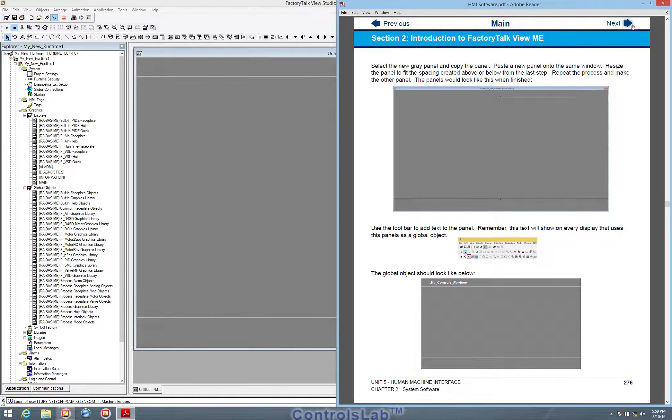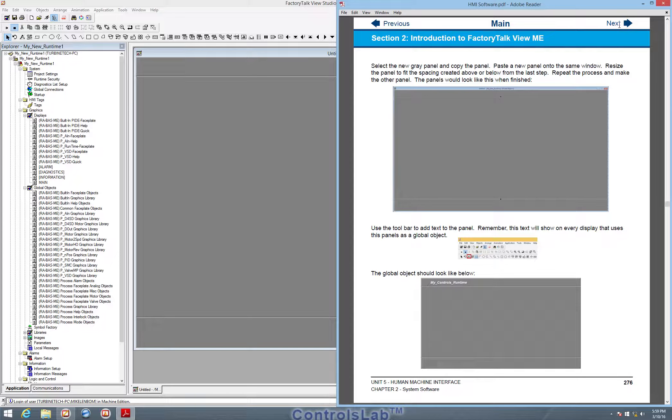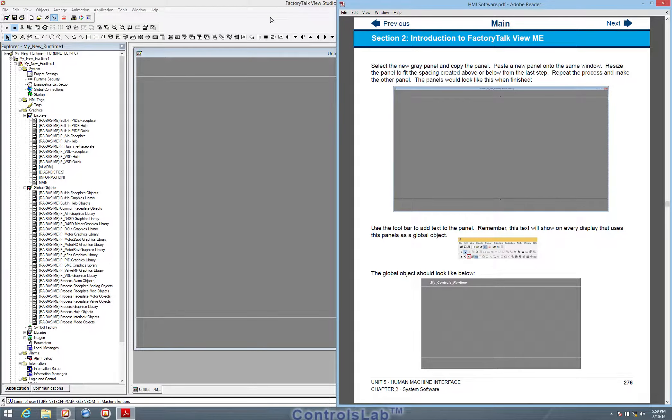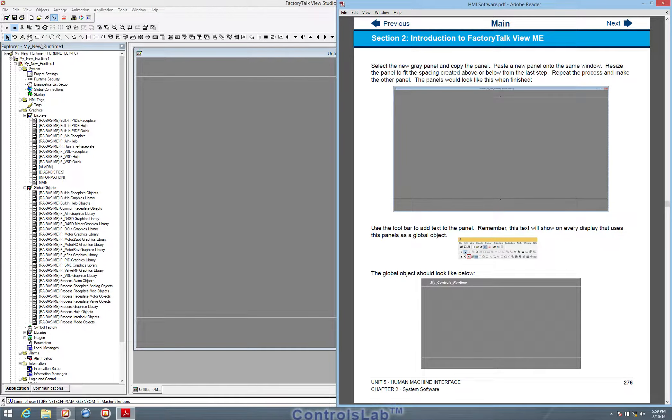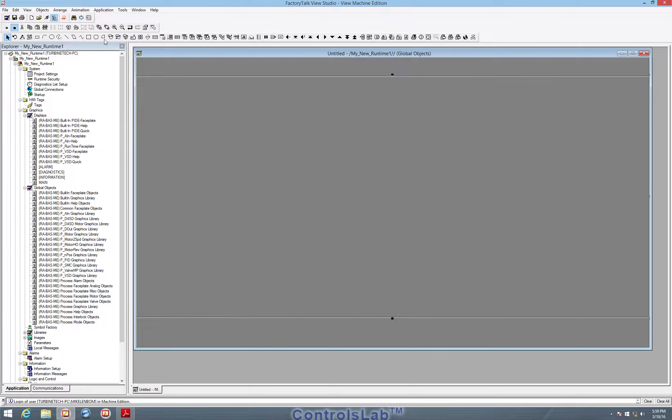So size them so that they line up. Next we want to add text to our panels. We can go ahead and go up to the global object toolbar and you should see a little text icon like here.